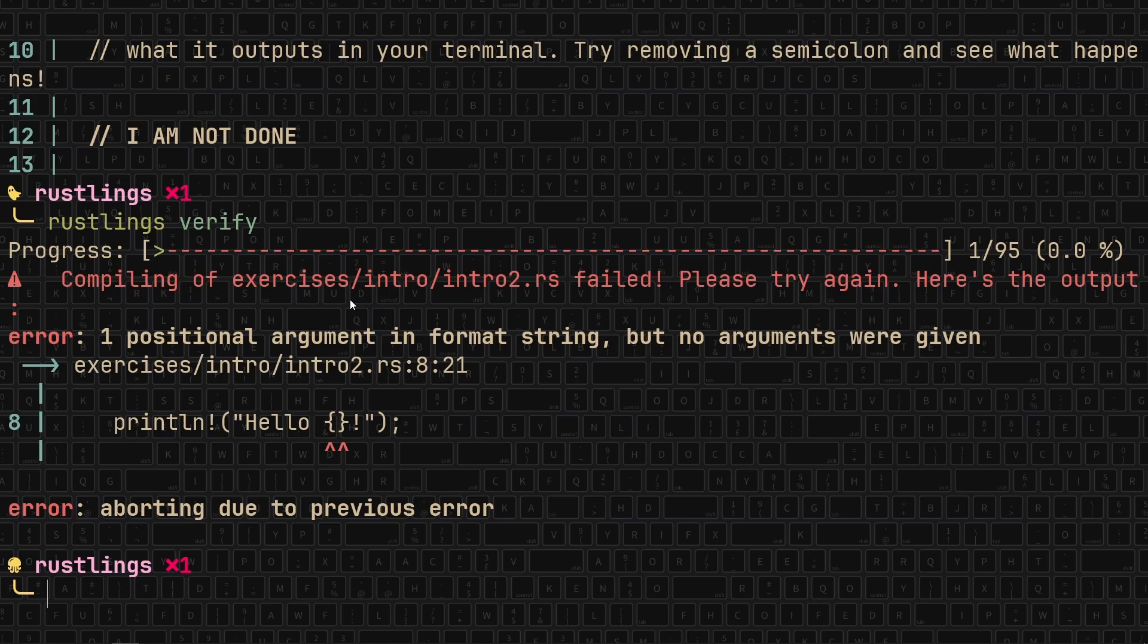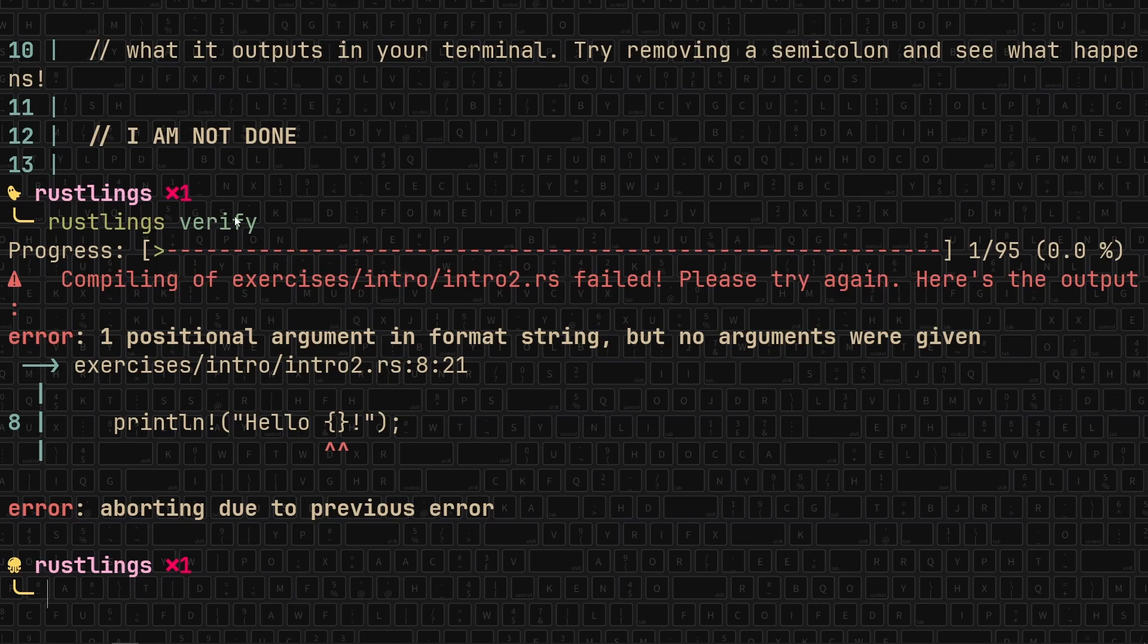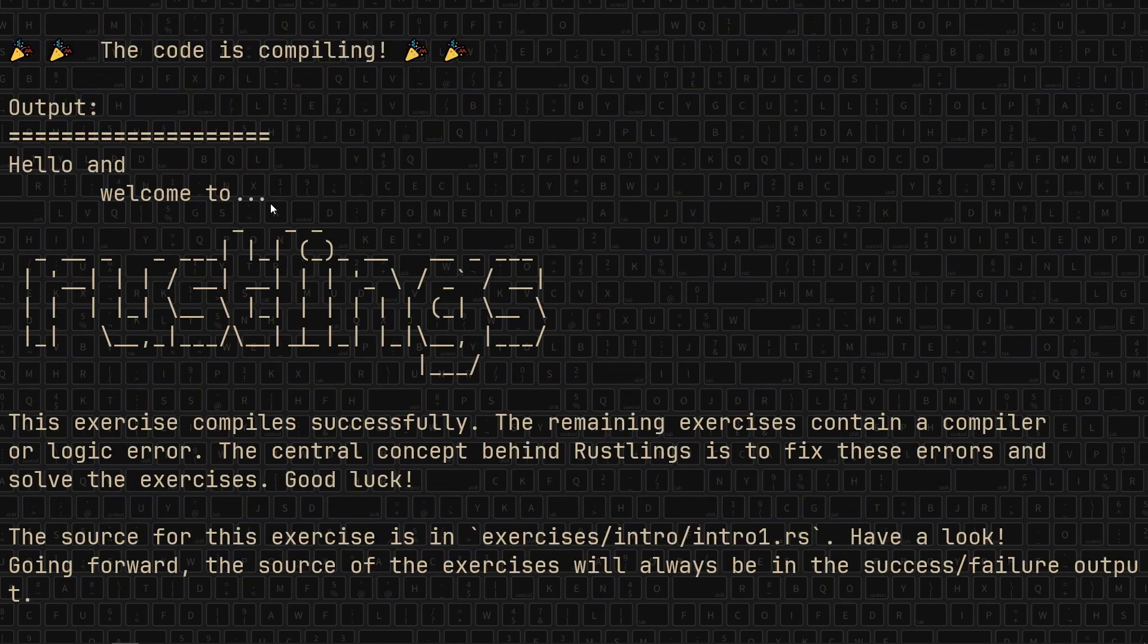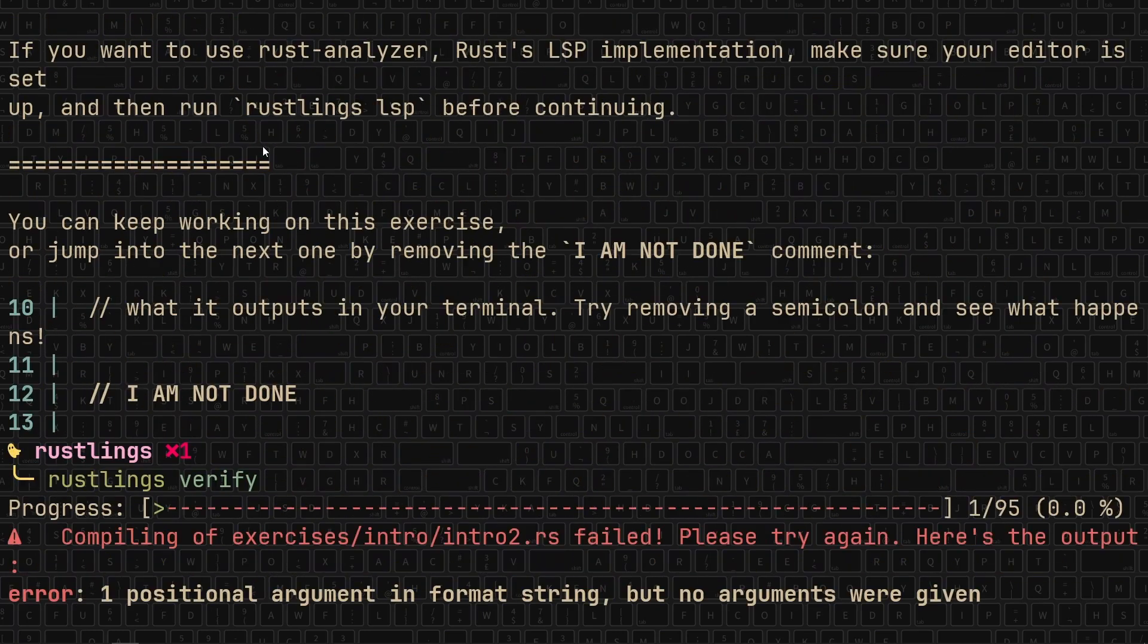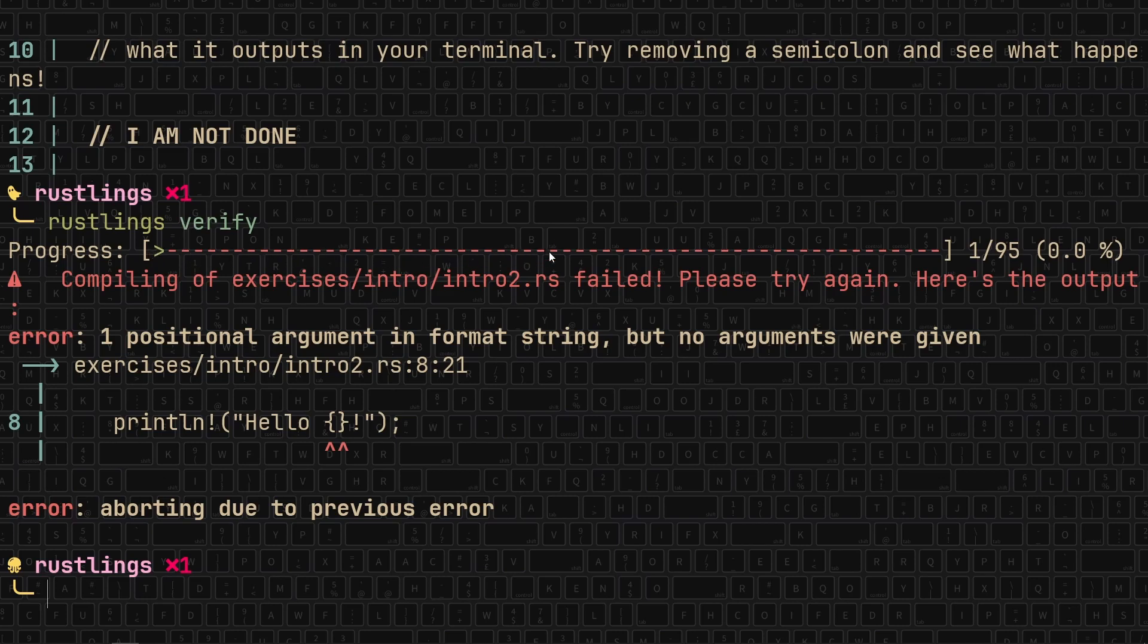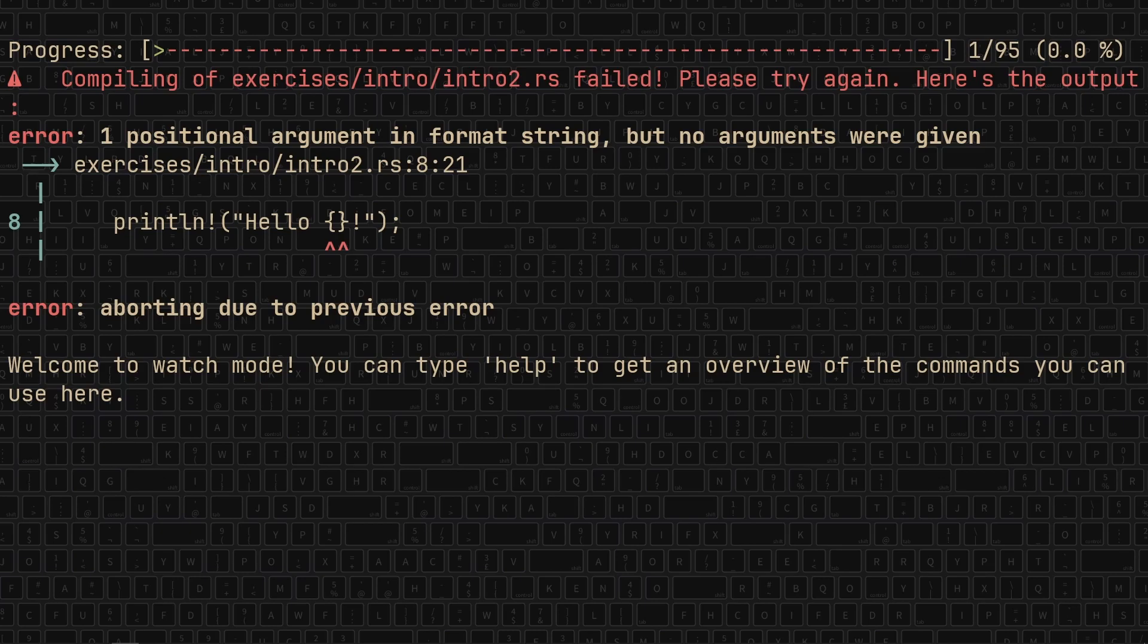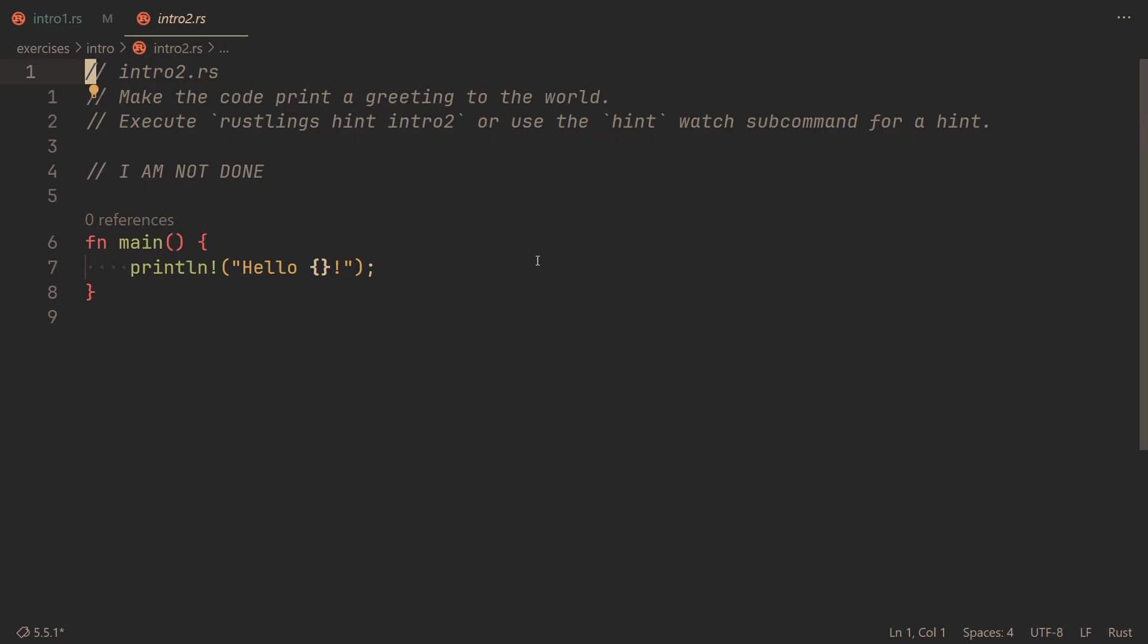So you might have noticed that verify, even though it already compiled the first exercise, it had to recompile it again. Meaning, every time that you complete another exercise, verify will compile all of them up to the current one. Meaning that it's incredibly slow. However, there is another command that's called rustlings watch, which in theory is very cool. It will recompile files as they change. So let's actually complete intro two.